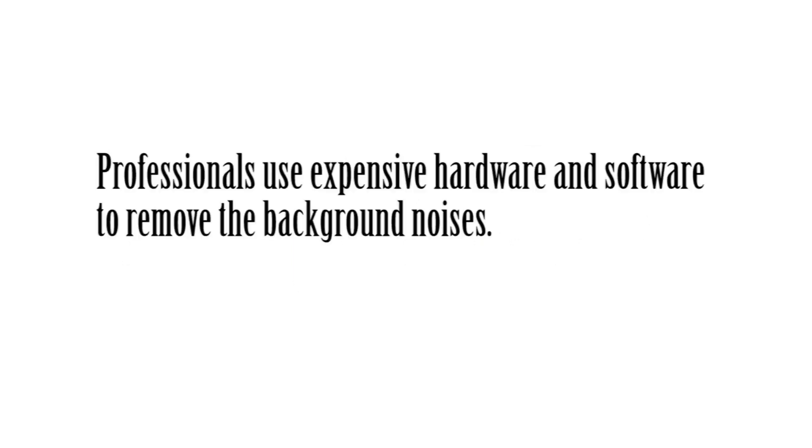Many professionals use expensive hardware and software to remove the background noises. We can remove the background noise and improve the quality by using these software features.